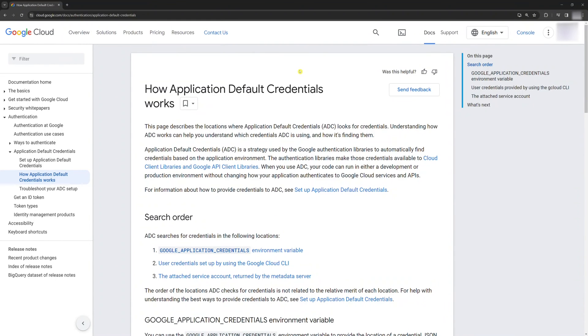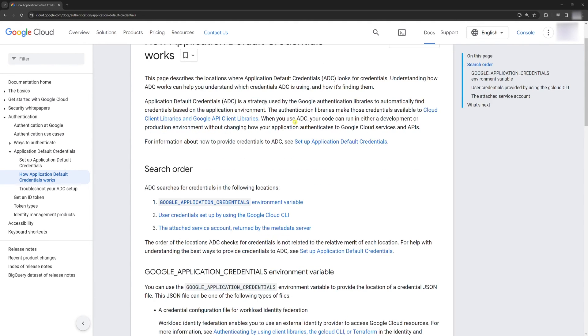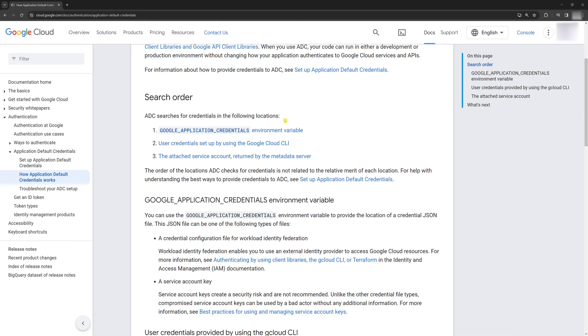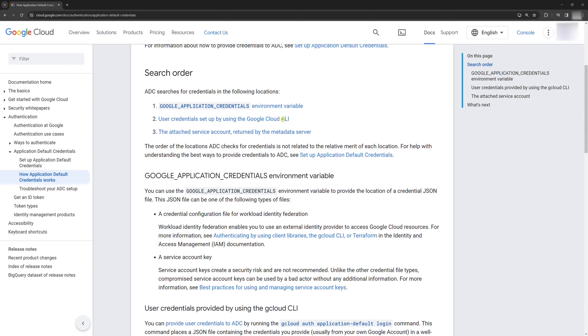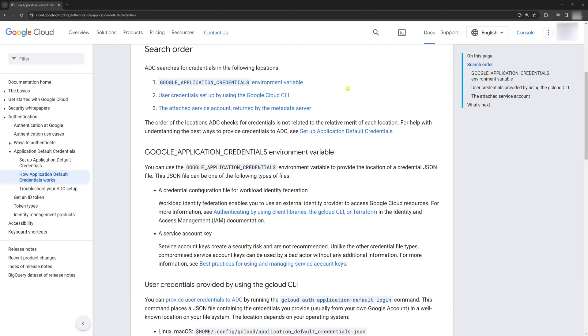This is how we set Application Default Credentials, or ADC. ADC will search for our GOOGLE_APPLICATION_CREDENTIALS environment variable and look into our JSON file to see if we are permitted to access Vertex AI resources or not. If we created the key and set it as an environment variable correctly, then we should be permitted to access Vertex AI resources. Before we move on, we need to restart the computer. Don't skip this.